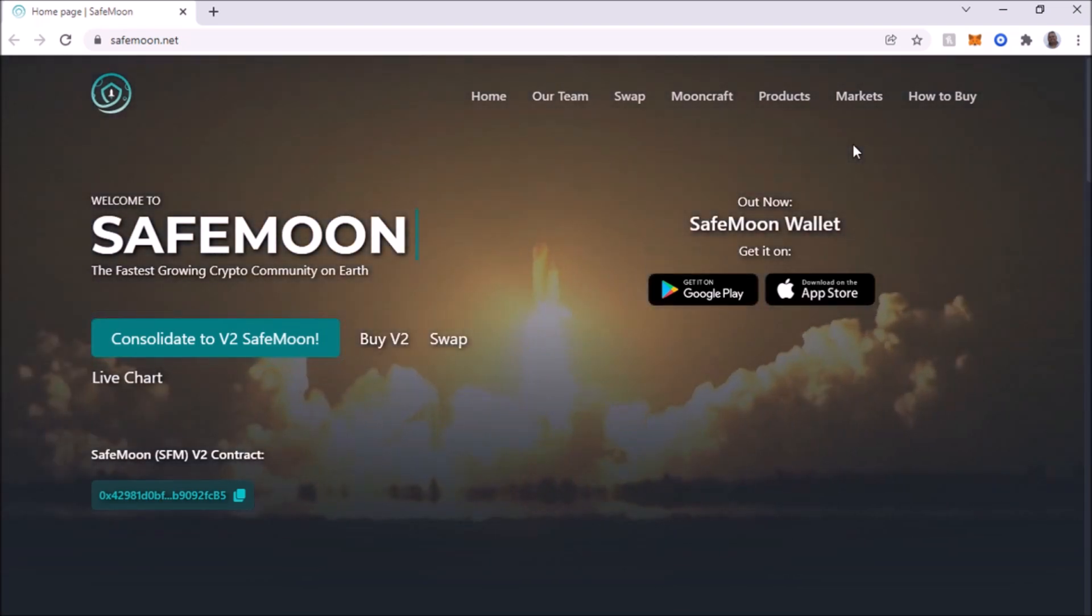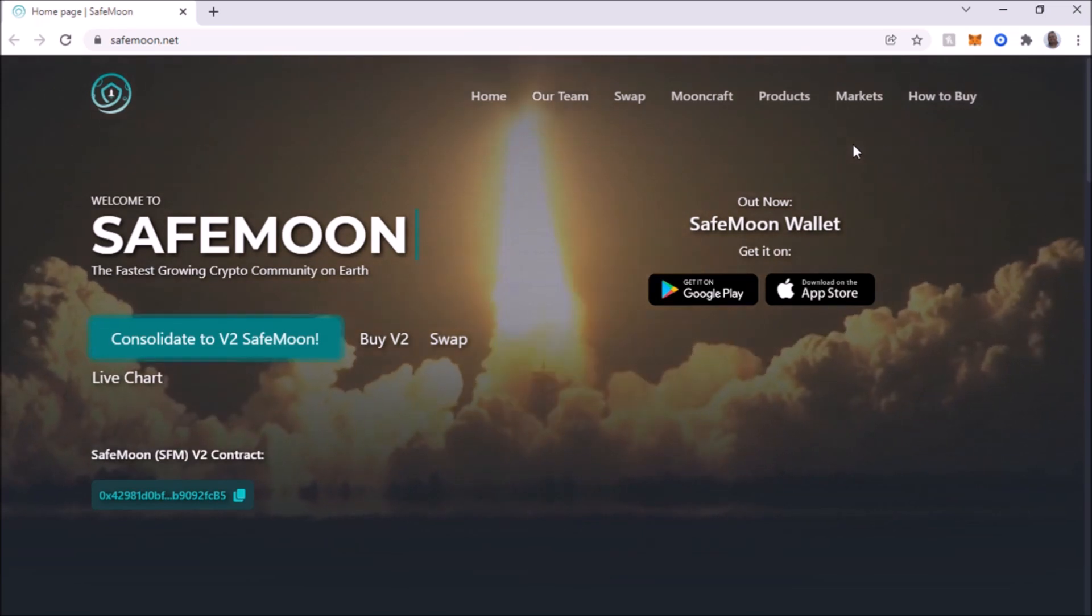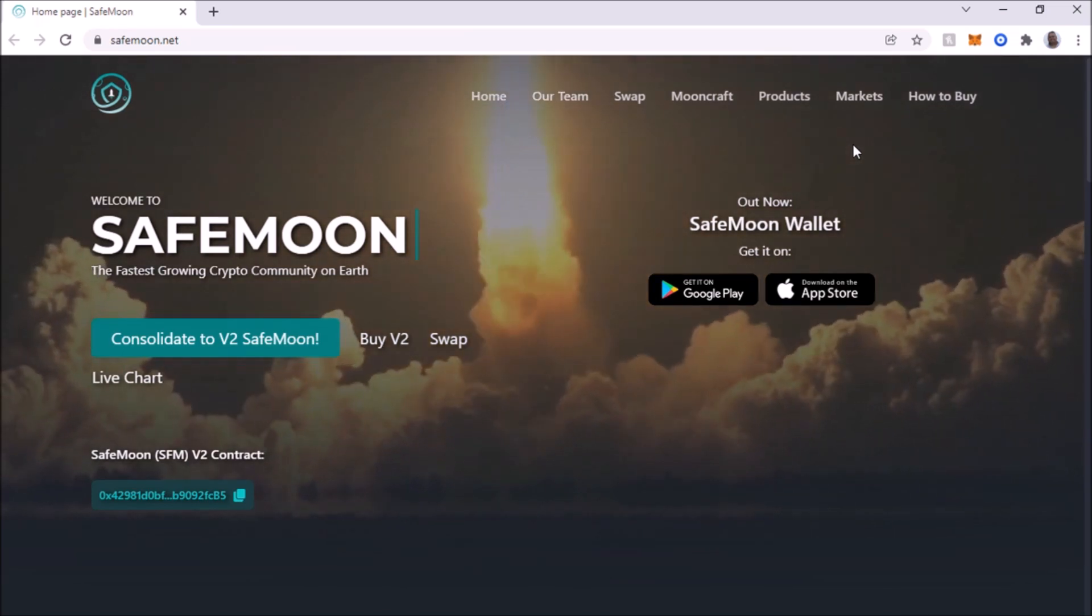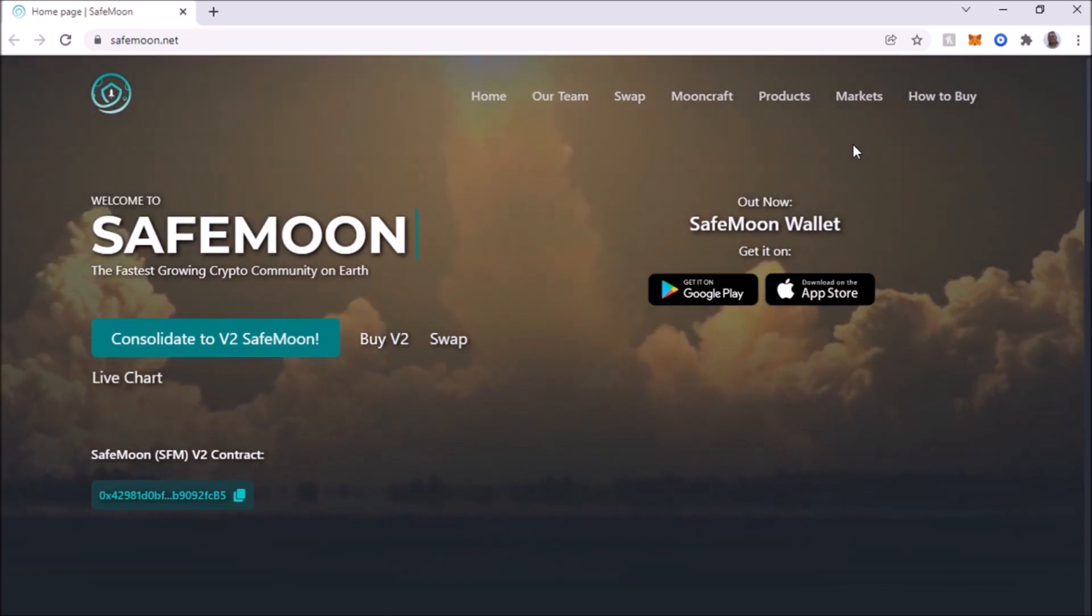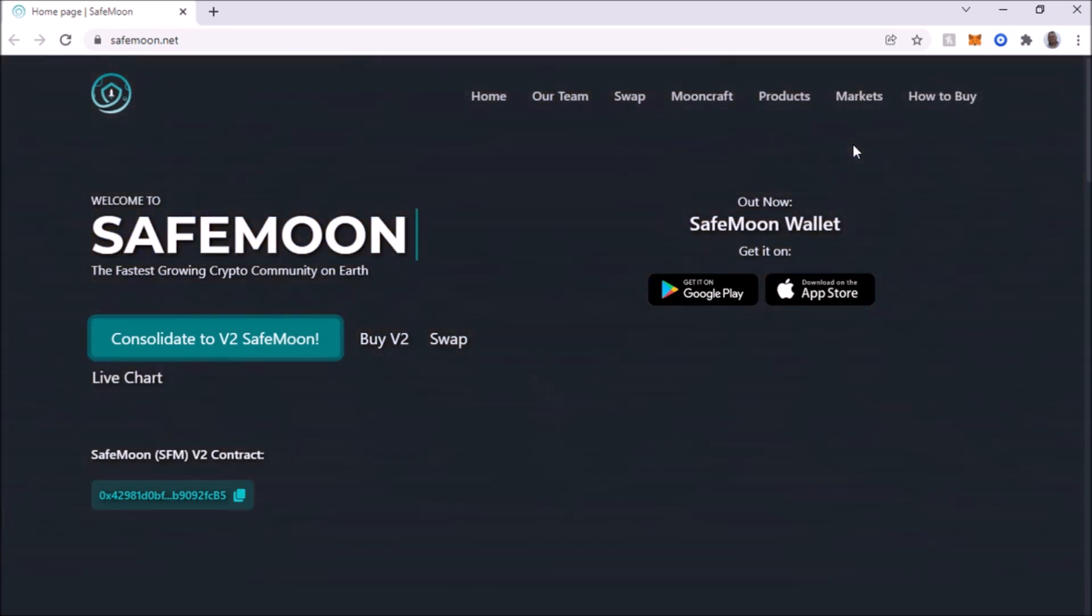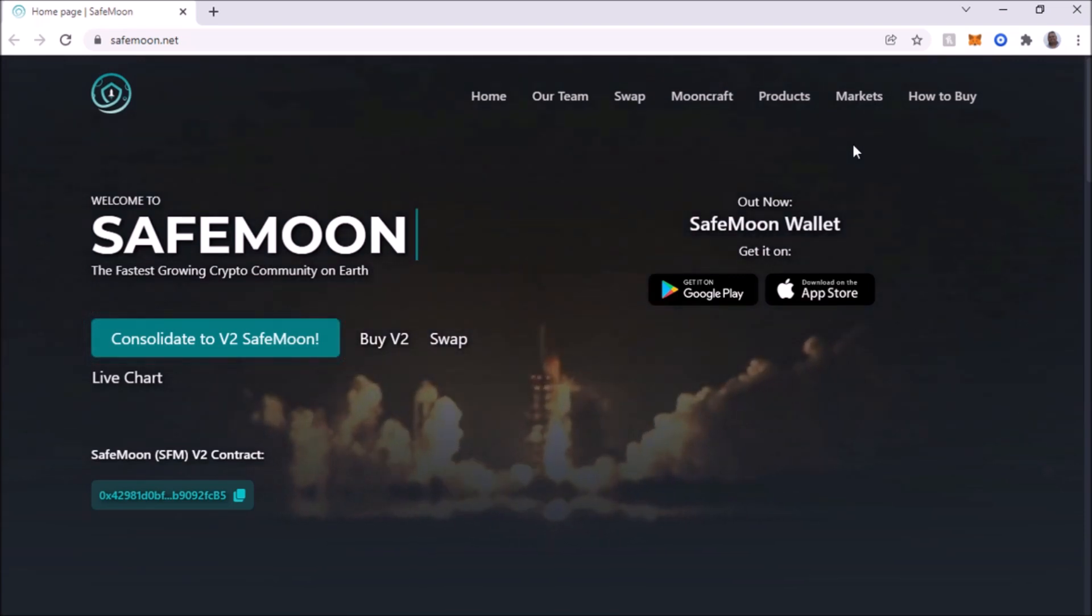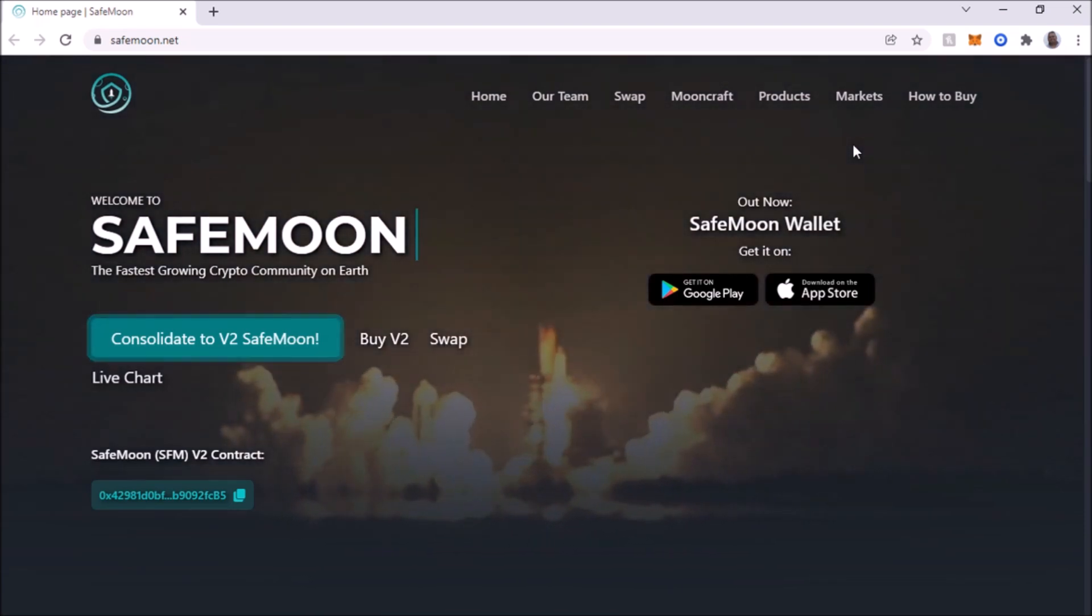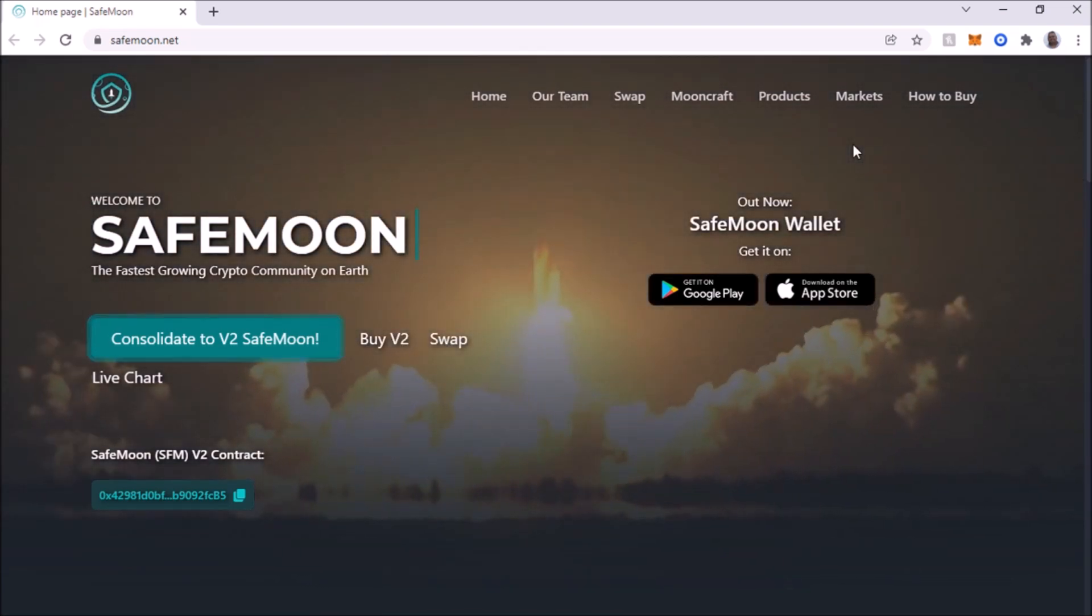So if you want to keep holding SafeMoon, you have to do this migration, or you can sell your current SafeMoon now and just buy the new one. I'm going to go ahead and migrate because I believe in the project and I want to hold it long term. So let's get started.